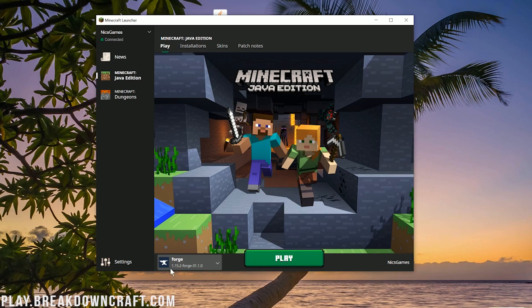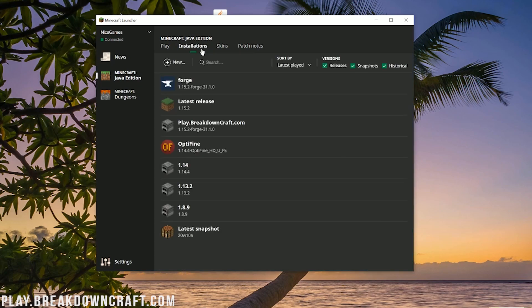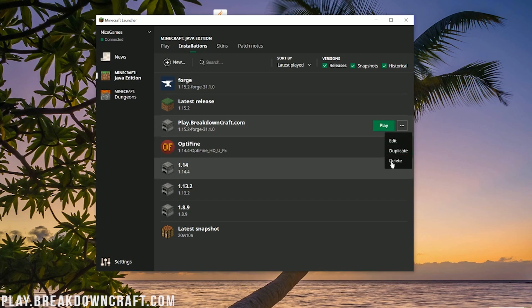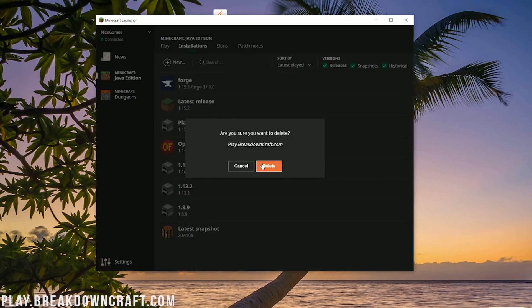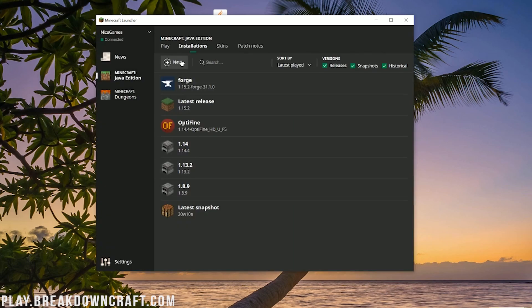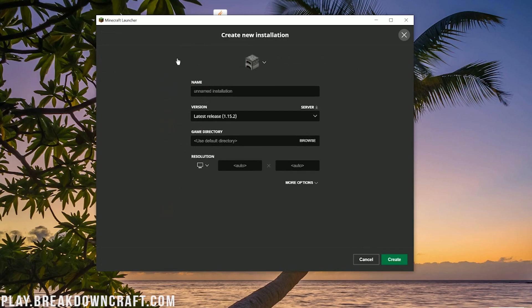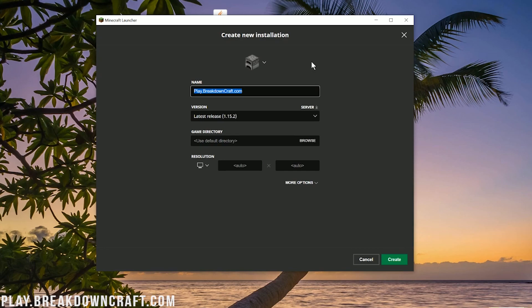But if you don't, or if it doesn't say 1.15.2-Forge under it, no worries. Just go to the Installations tab here, and then click on the Plus New button. Right here where it says Name, you can name it whatever you want. I'm going to name it Play.BreakdownCraft.com. Why? Because that is our own grief-protected 24-hour Minecraft server. We have two incredible survival servers, one awesome Skyblock server. Factions is coming soon, so come play with us. Play.BreakdownCraft.com is the IP. You will absolutely love it. It is truly the best Minecraft server in the world. So come play with us, information in the description.